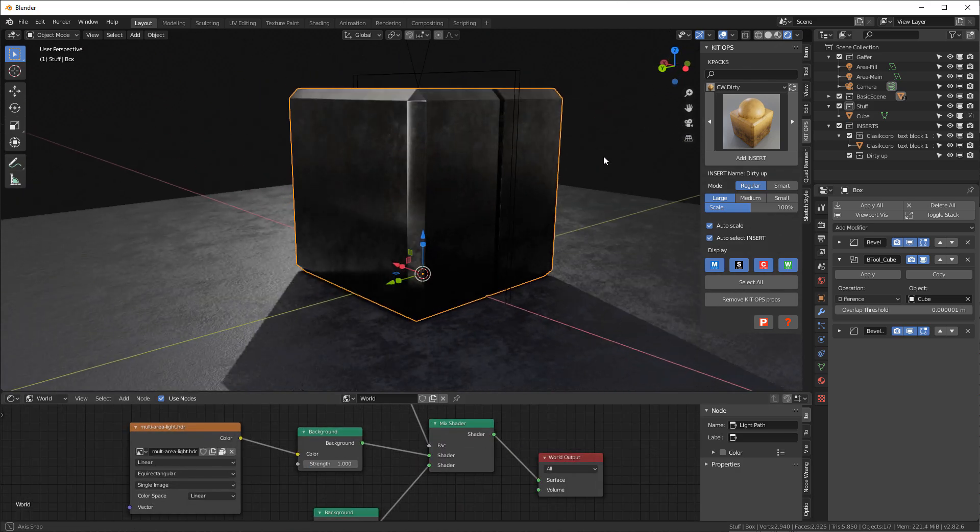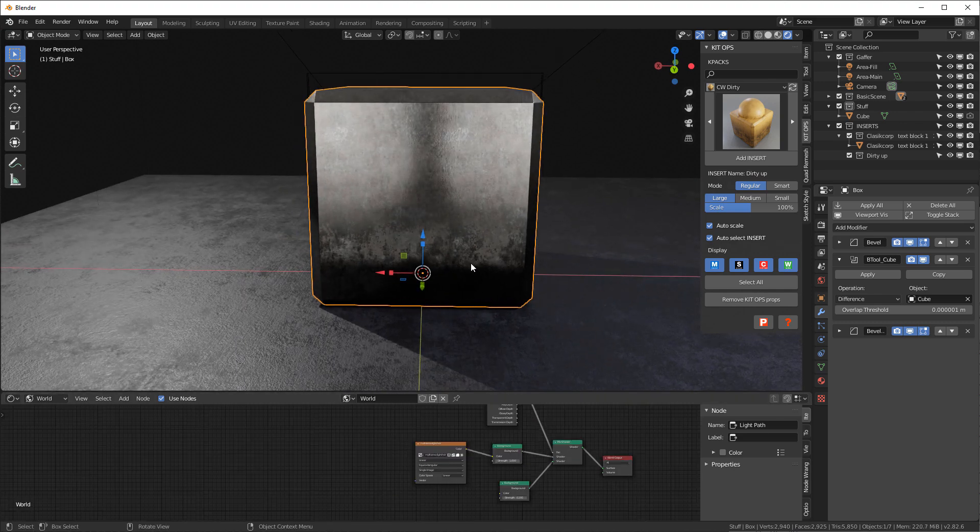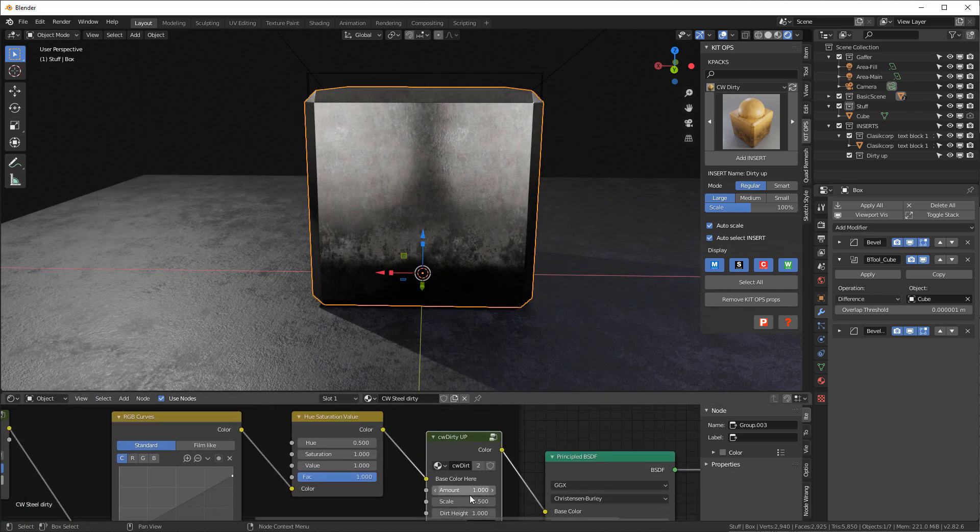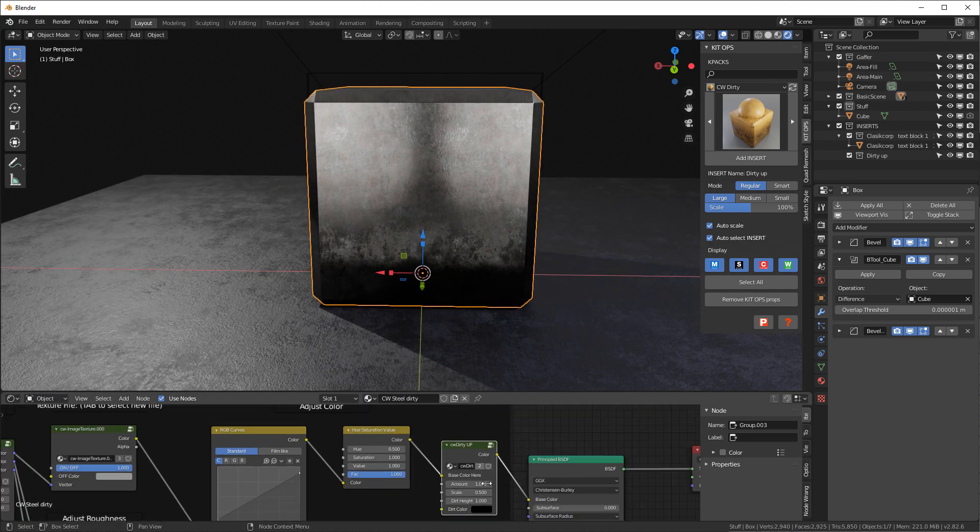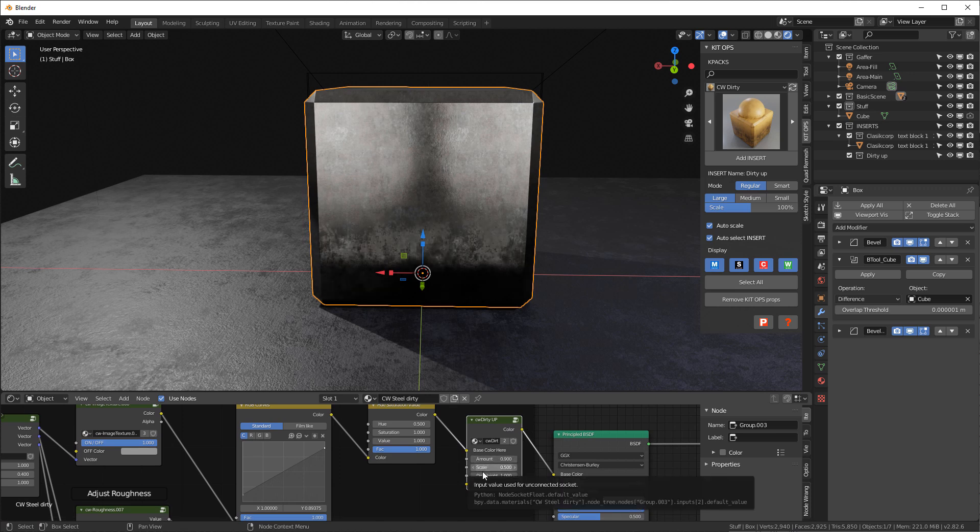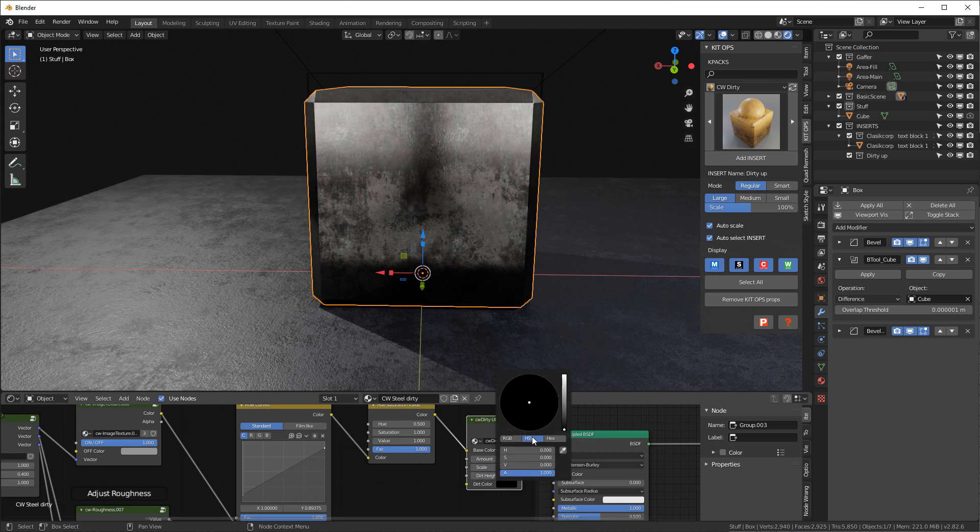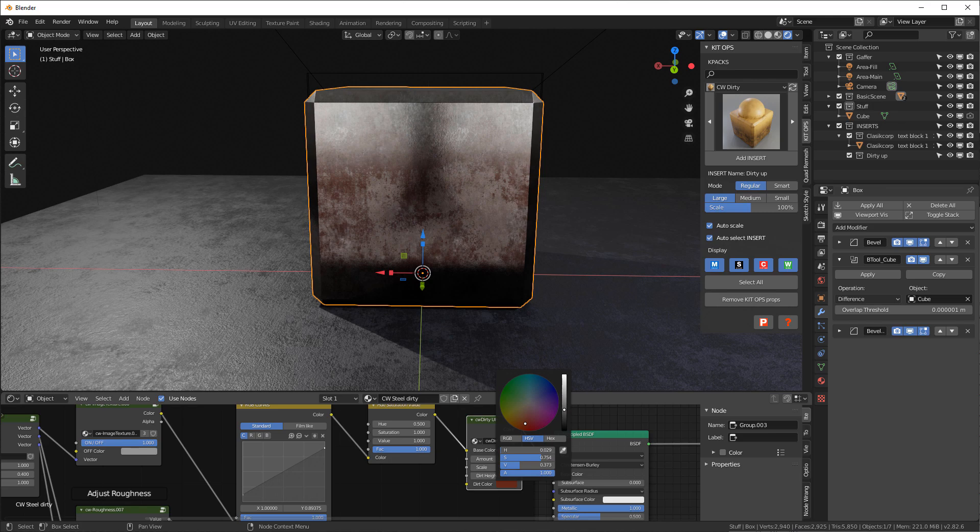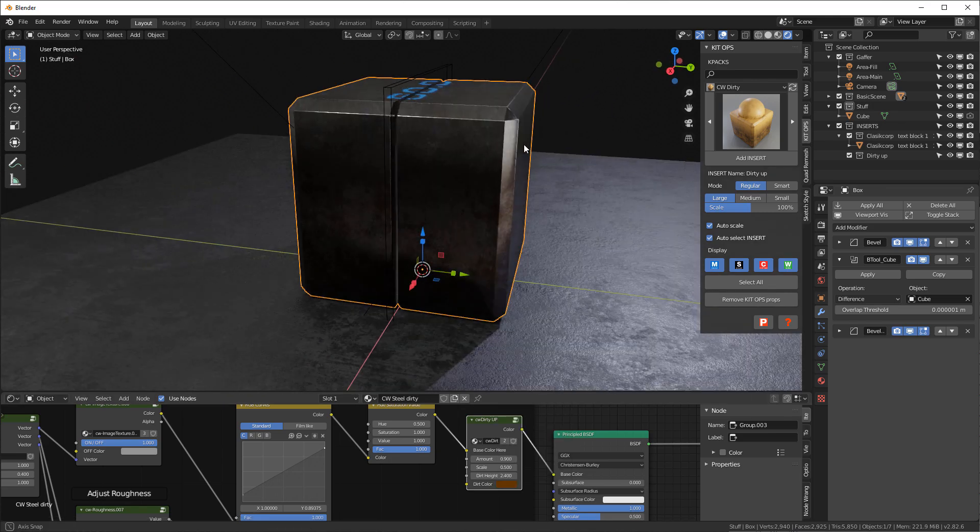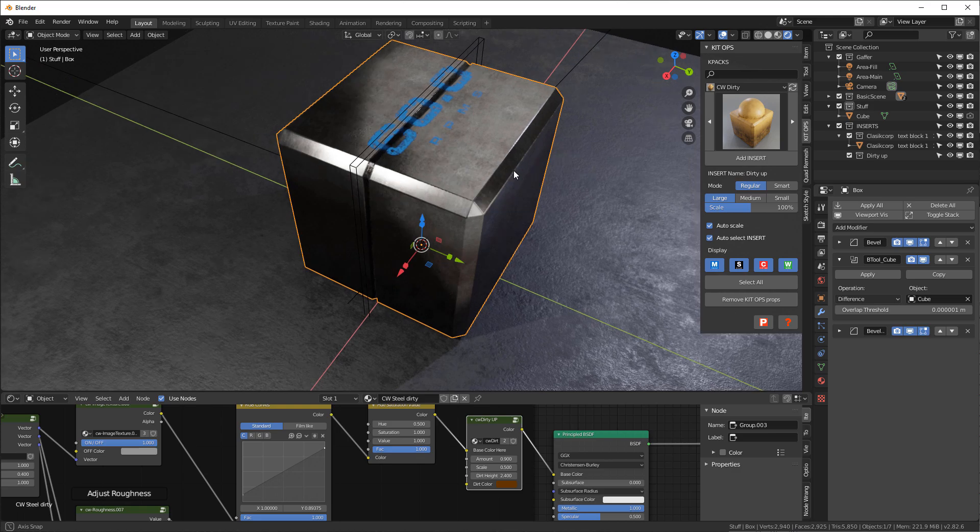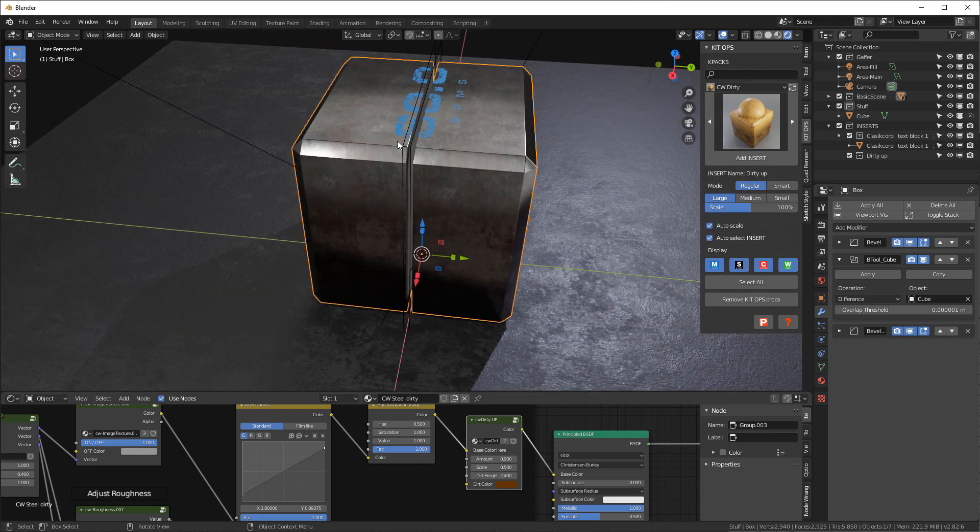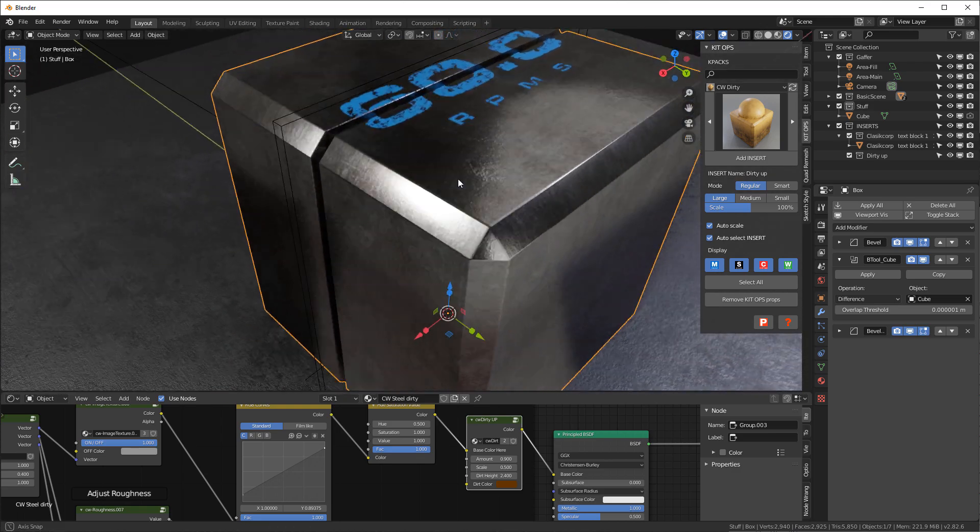Back to here. I can change the amount of dirt, I can change the height of it. So as you can see it's going up now more. I can even change the color, so if I want to make it something like brown I can do that. It also will actually affect the ambient occluded areas as well.